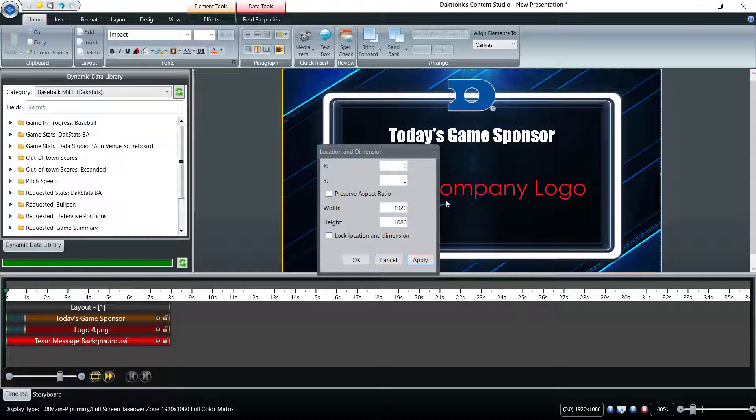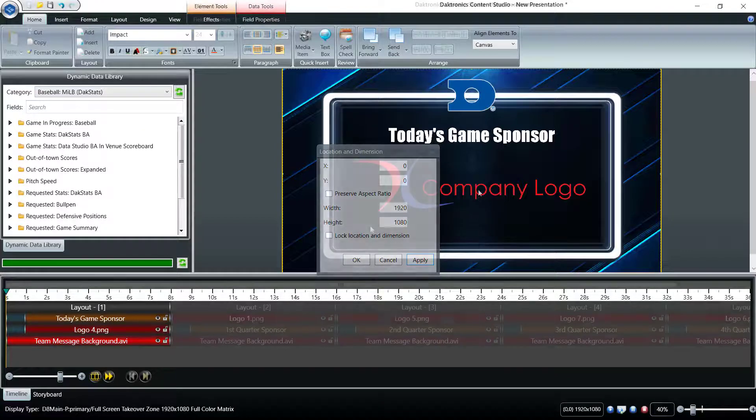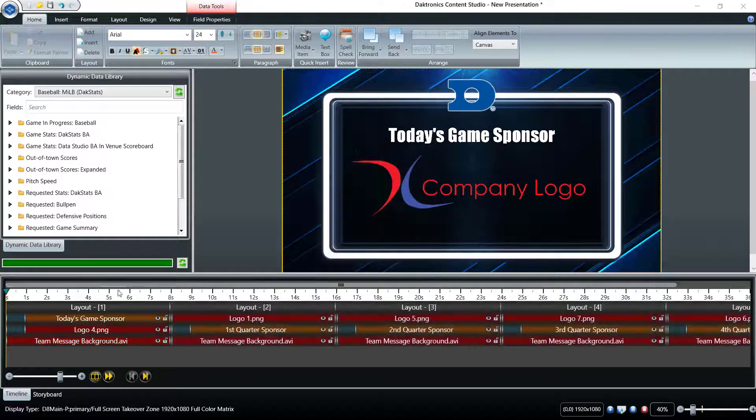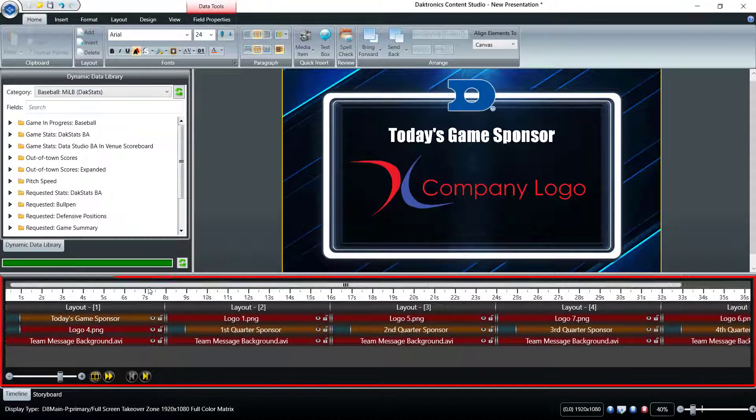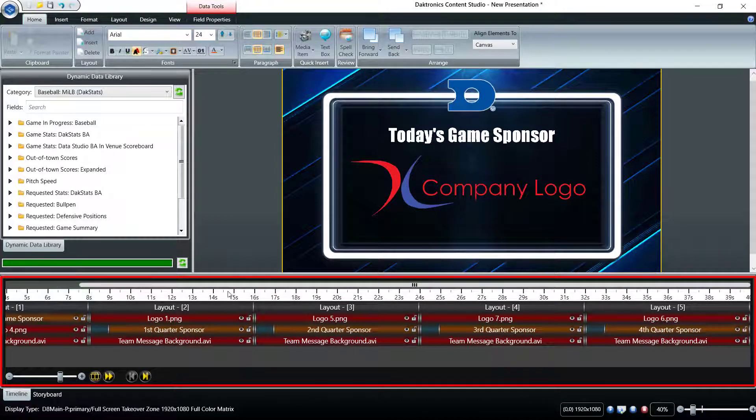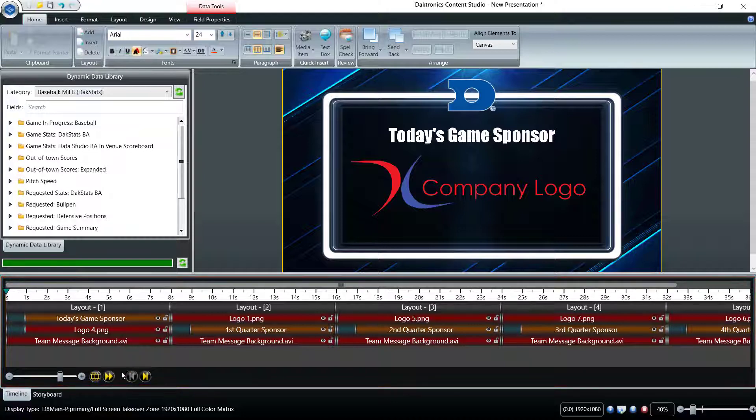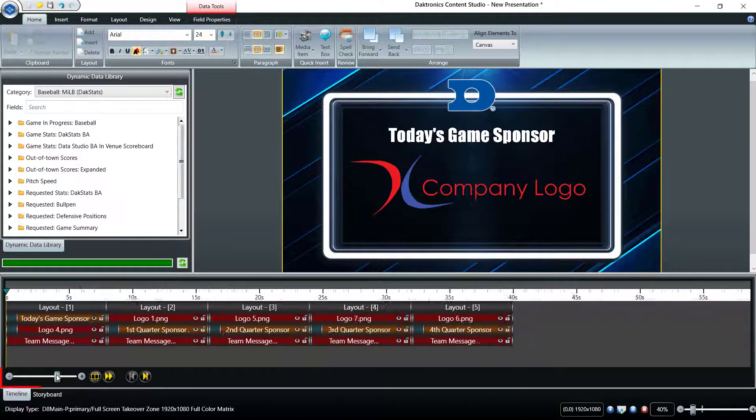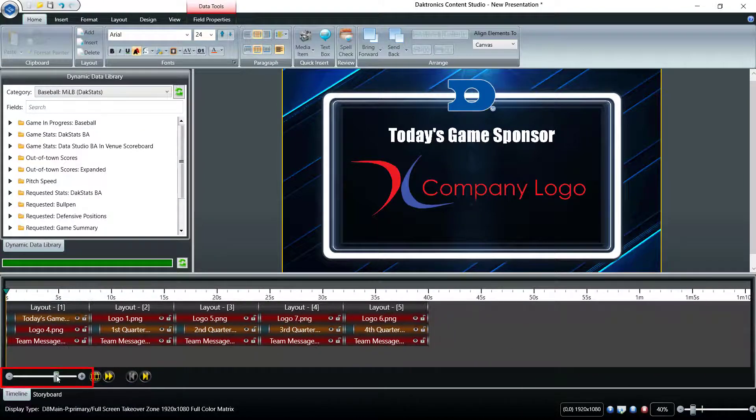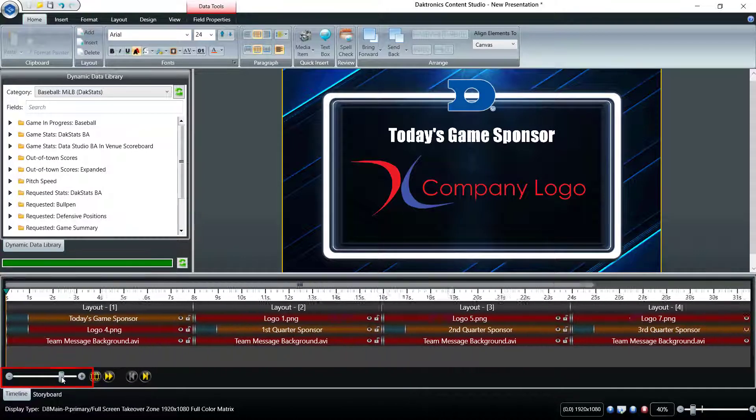The timeline tab near the bottom shows a visual representation of the length of the layouts and all of the elements the layout contains. Use the zoom bar to get a closer or broader look at the timing of the elements.